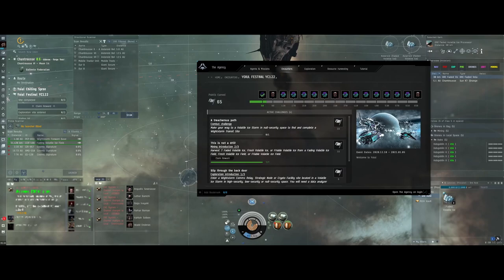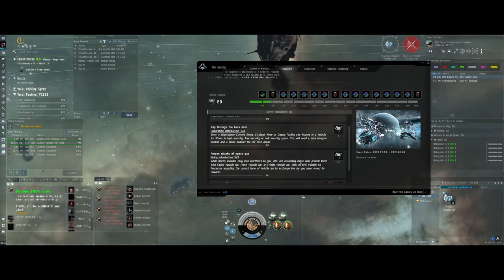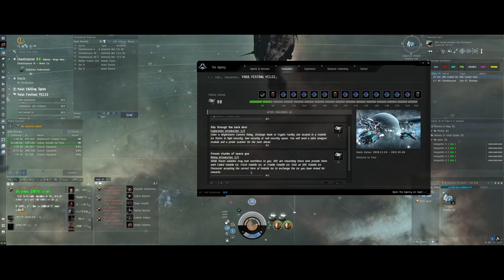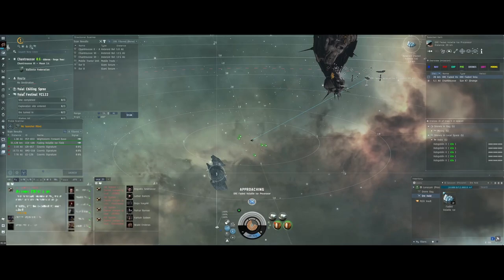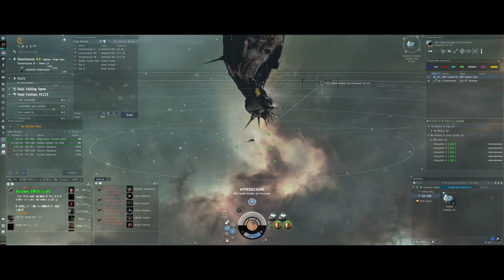Also you can complete the challenges so I just completed Harvest 7 ice so I'll complete that and get some points. And it should come up with rewarding those. Okay there we are, depleted that. Visit the ice processor and accept the correct form of volatile ice to exchange the ice you have mined for rewards. So it looks like that rock contained 10 ice. I don't have a scanner so I can't confirm that but it looks like it had 10.